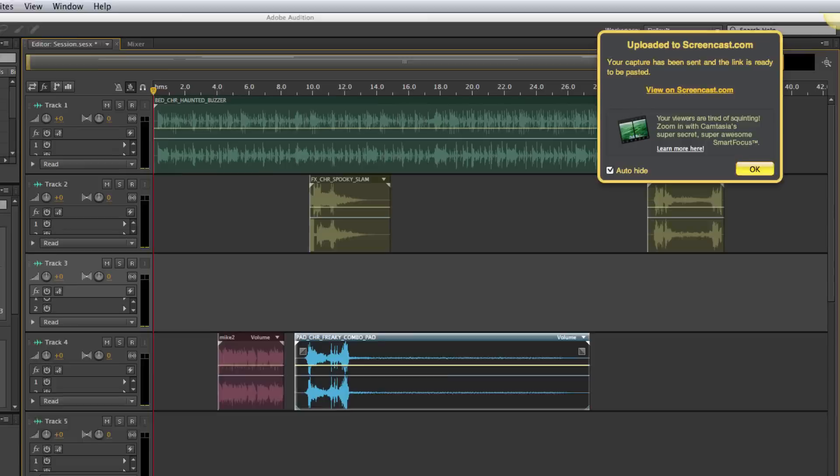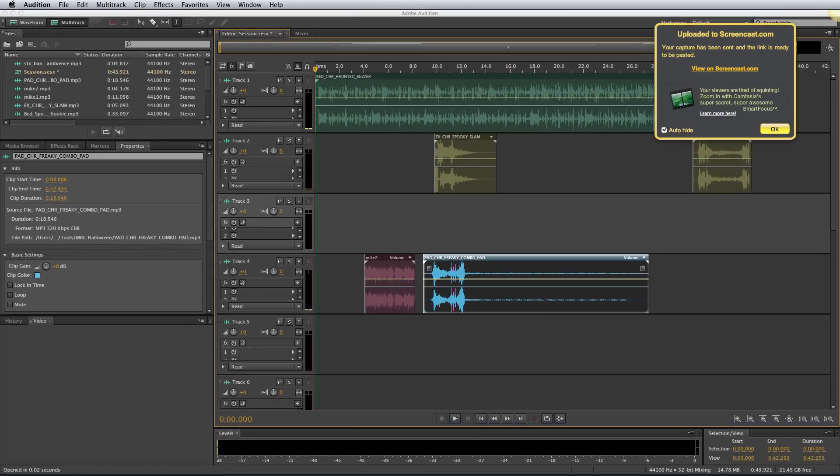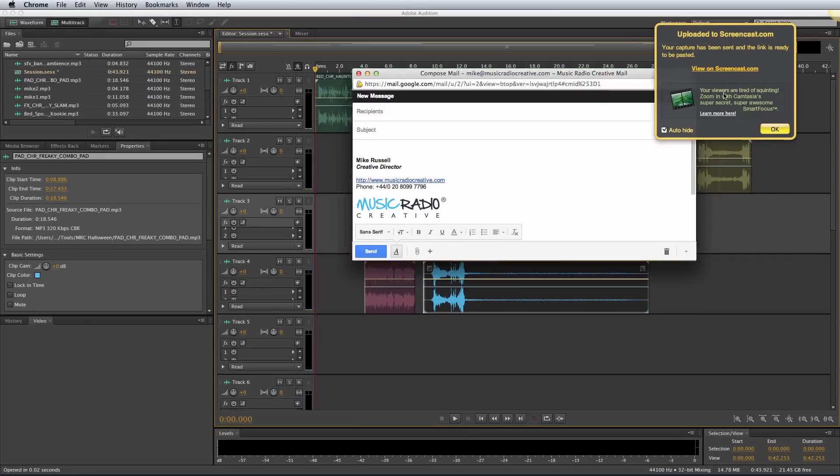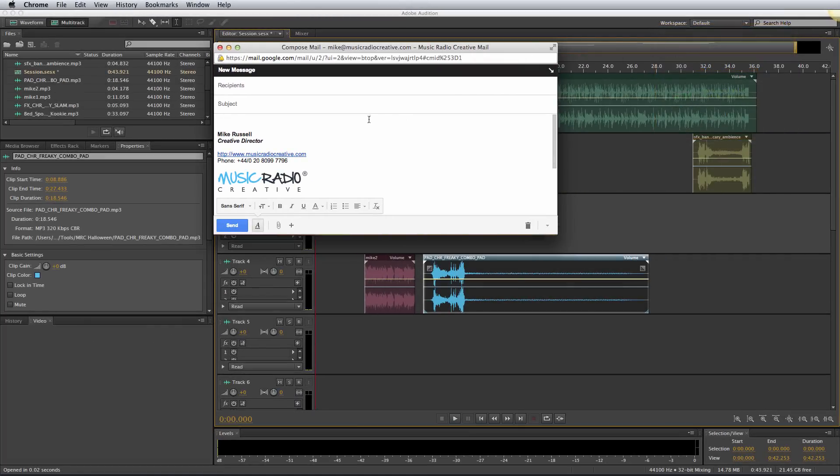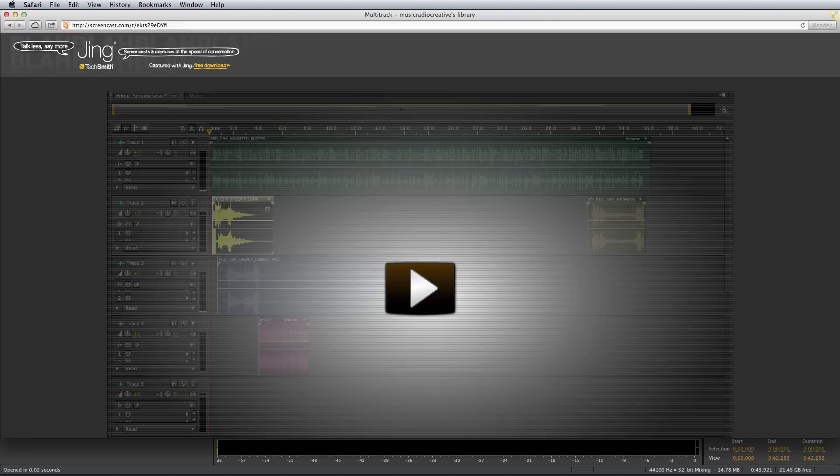As soon as that's done, it will copy the link to my clipboard, so I can simply drag over an email here, hit Command-V on my Mac to paste, and there it is. There's the link. If you open that in a new browser window now, you'll see that the video is uploaded and ready to play.